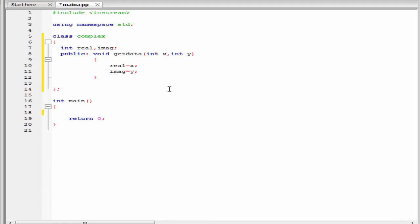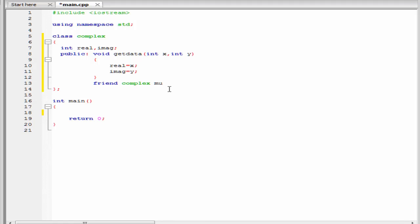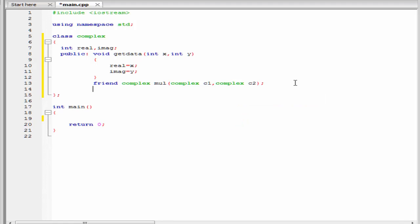Next we declare a friend function that multiplies two complex numbers. To declare a friend function, first write the keyword friend, then the return type. Since the multiplication of two complex numbers is also a complex number, it will return a complex number. I am going to write complex, then the function name — let's say mul — and within parentheses specify the parameters: complex c1 and complex c2. Next we declare another function that will display the result to the screen: void display void.